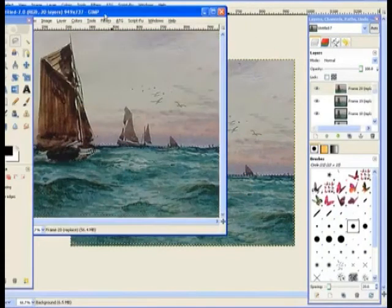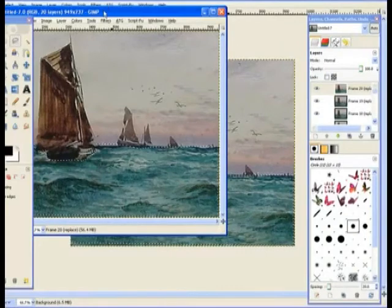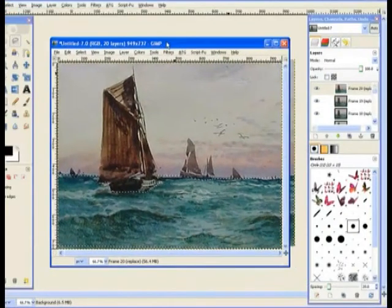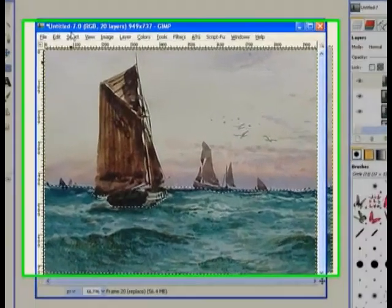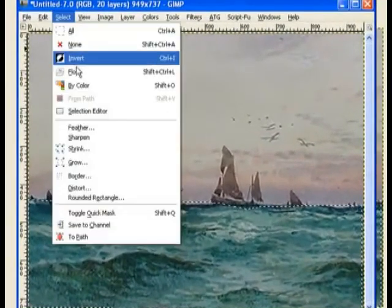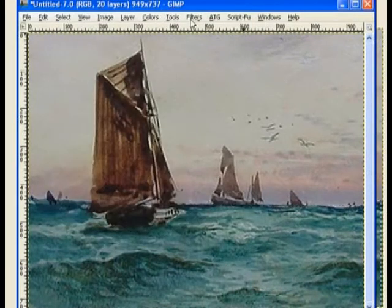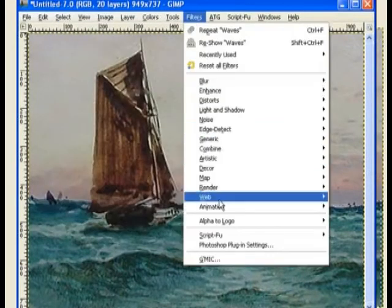Once again it opens in its own window, and so we go to select and select none. And that's our job done there. We go to filters, animation.